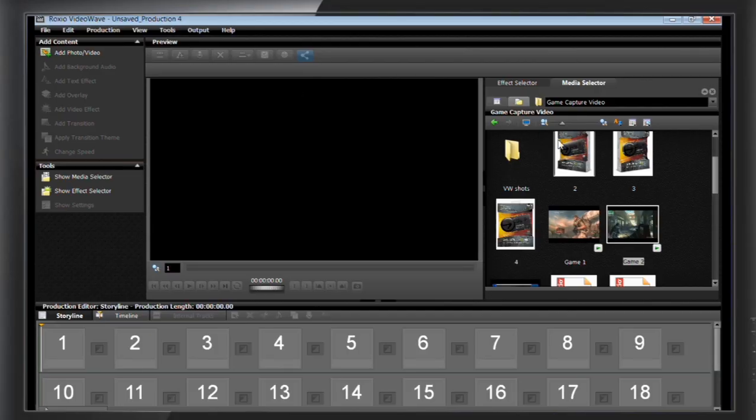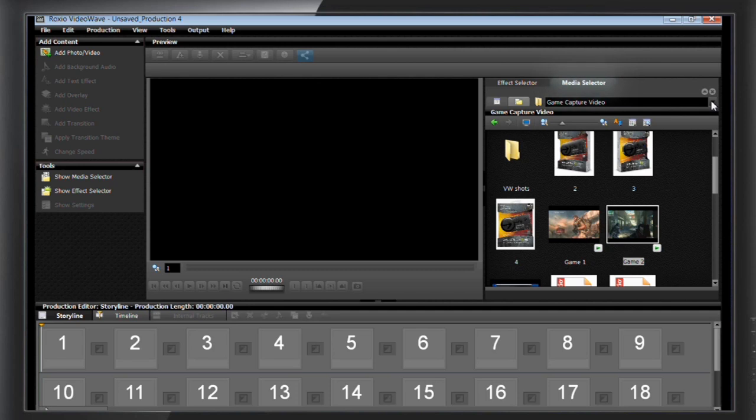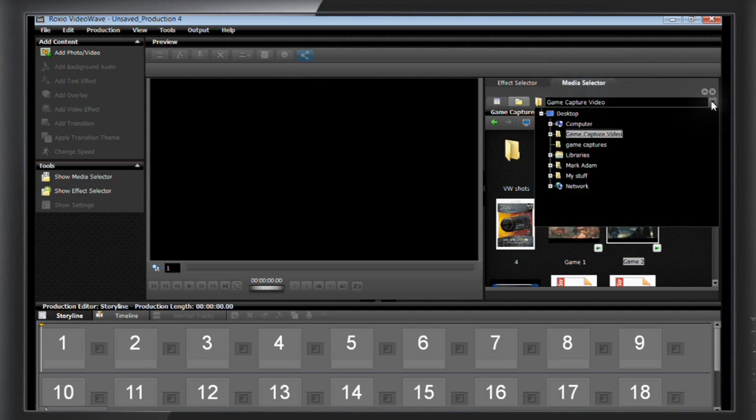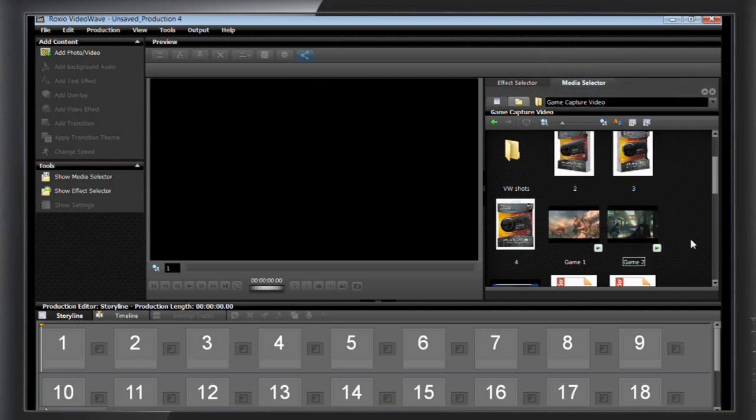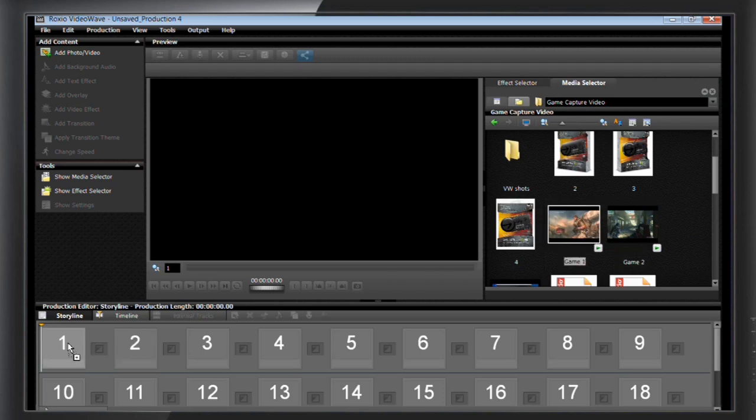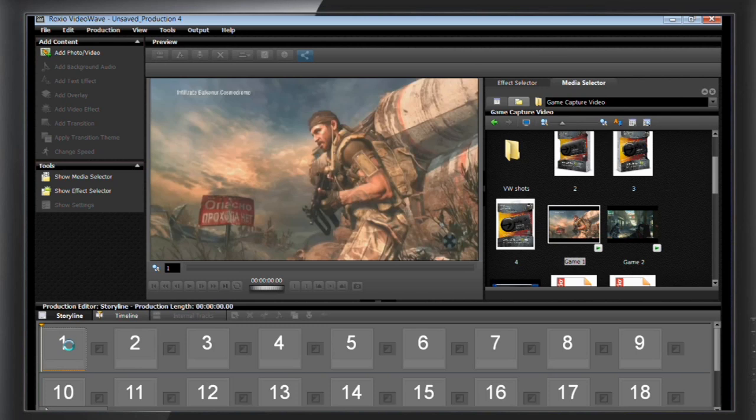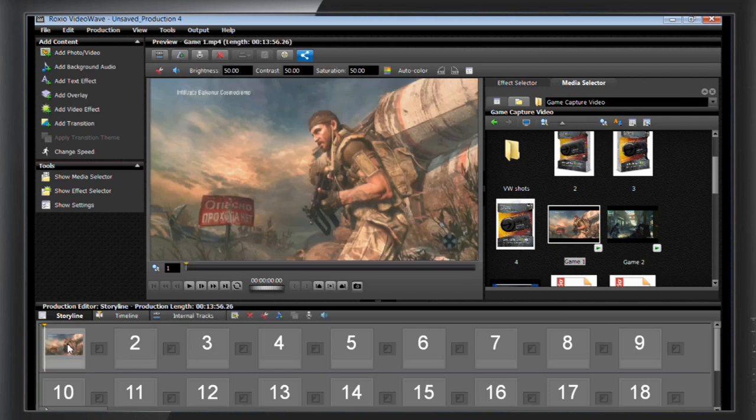To start editing, find your footage in the media selector on the right-hand side. You can point VideoWave to a specific directory so that anything you record is always in the same spot. Find the gameplay footage you'd like to work with. Drag and drop it into the first slot of the timeline. Once it's here, you can trim it down or select a small segment of it to use.